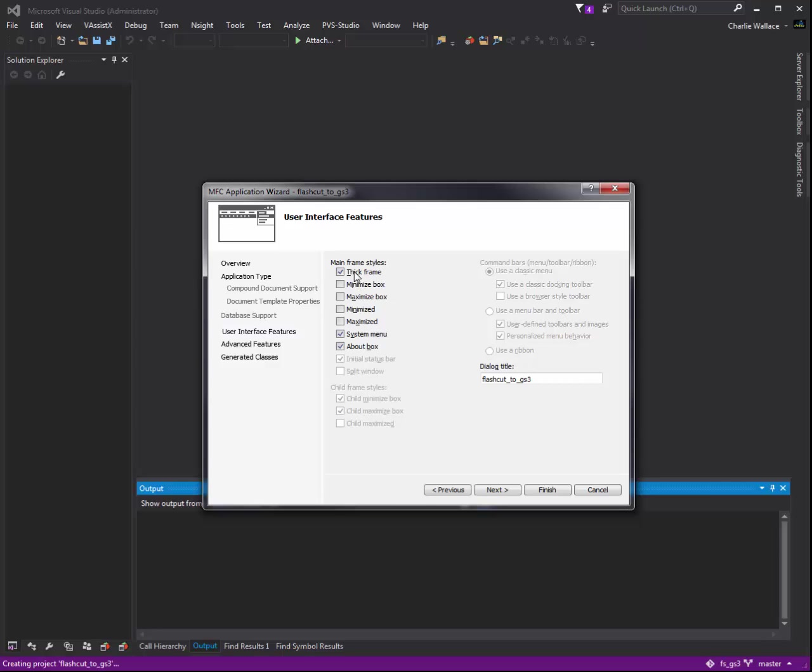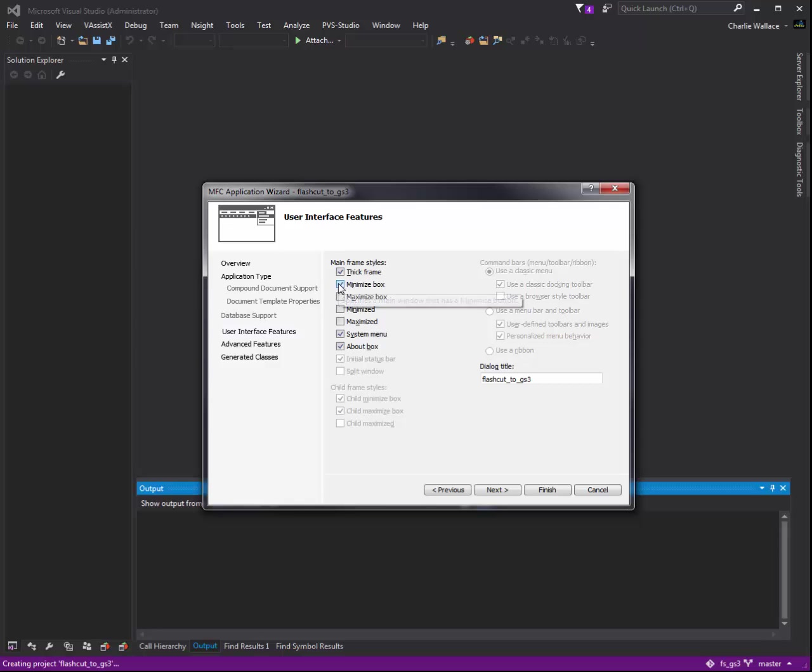And then here you add in the different types, so these buttons here, so we'll add a minimized box. We'll leave the system menu, and then we'll give it a fancy name, flash cut, speed control. How about that? There we go.